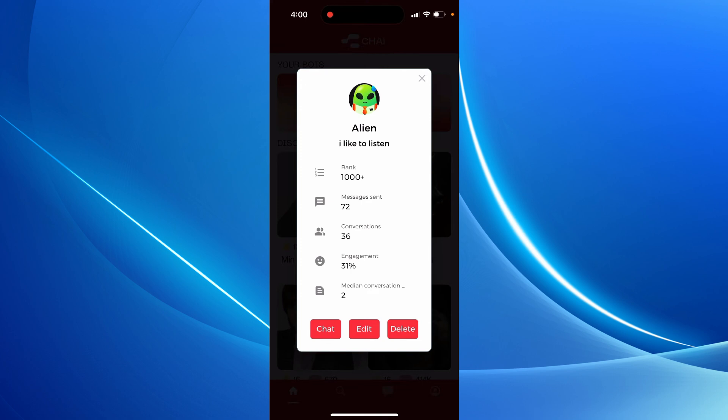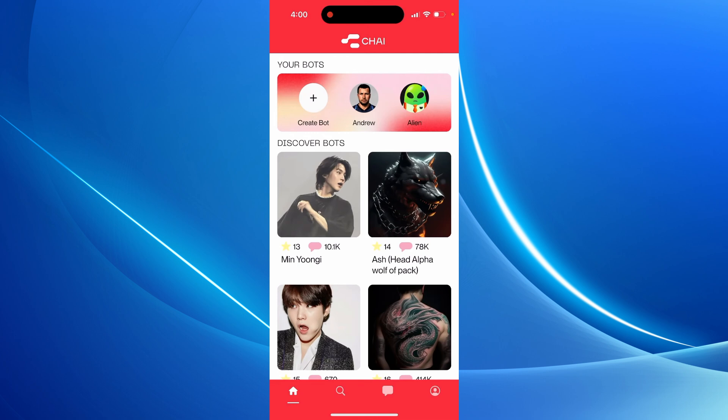So you just see your bot, you see the stats, you see how high in rank it is, how many messages sent, how many conversations, engagement and all of that.